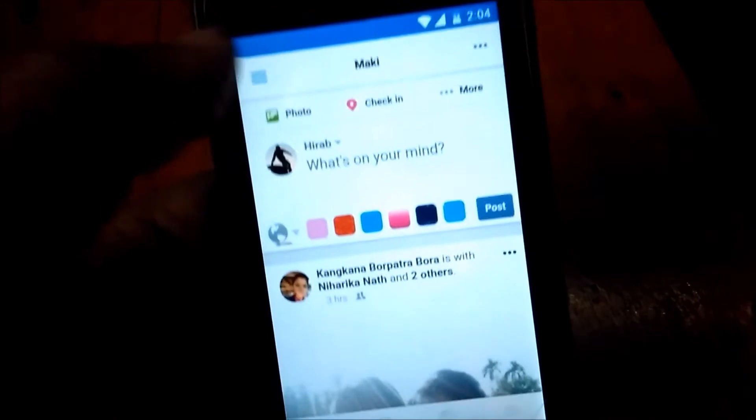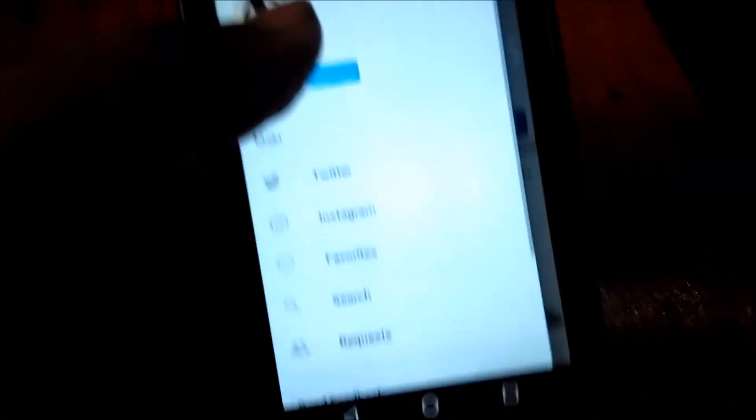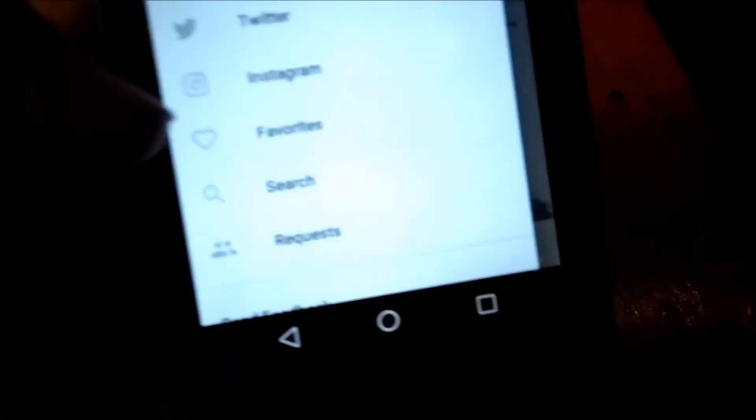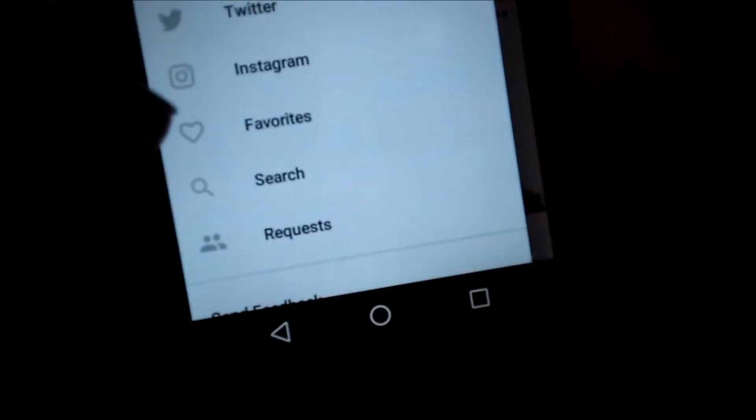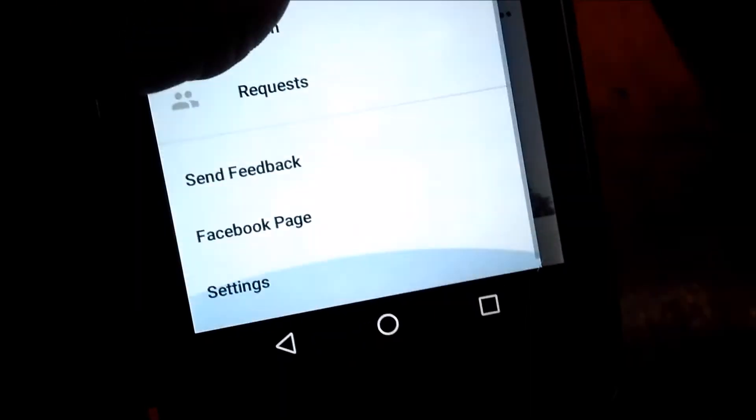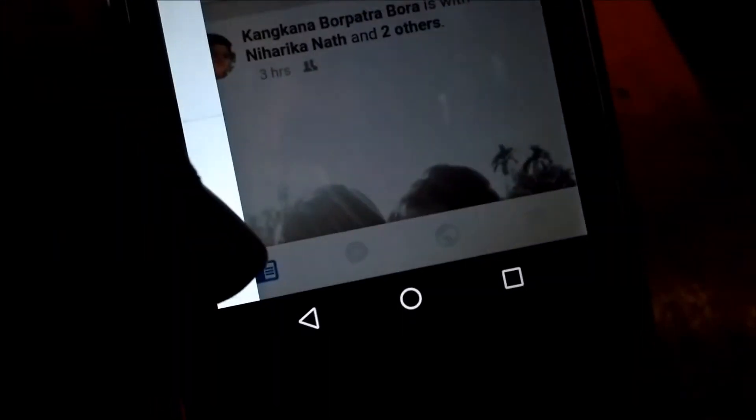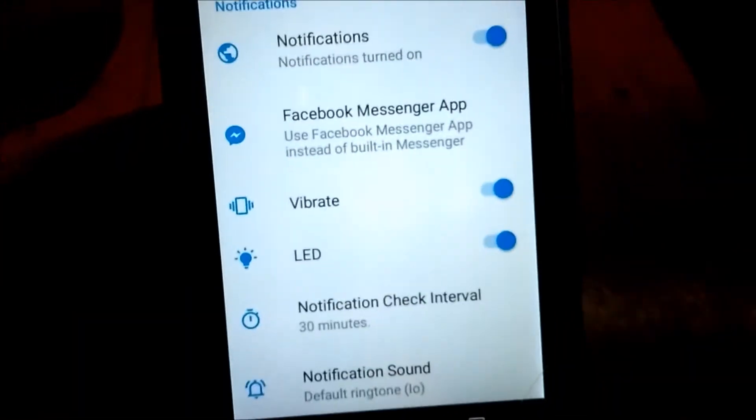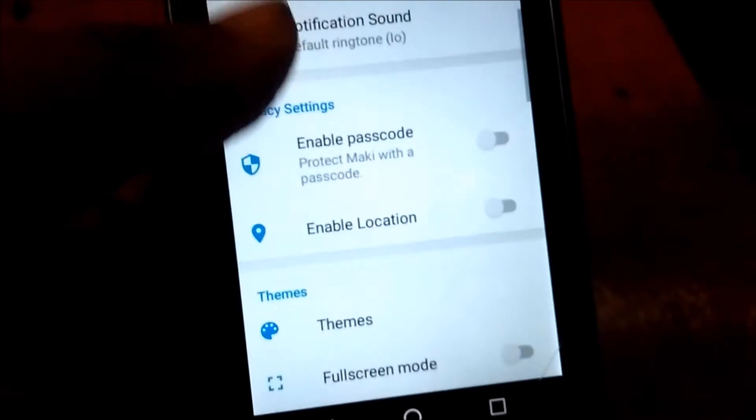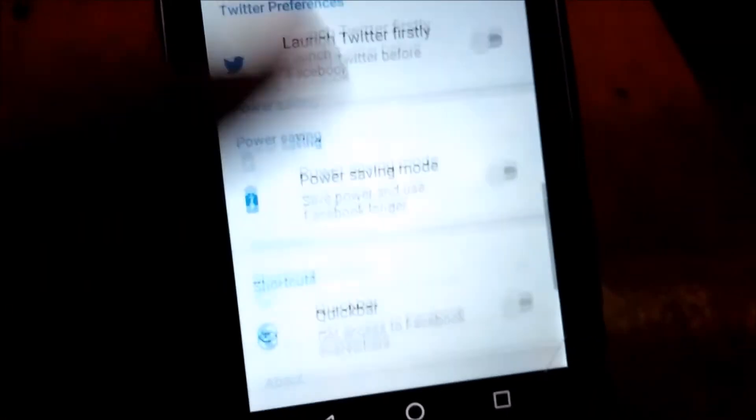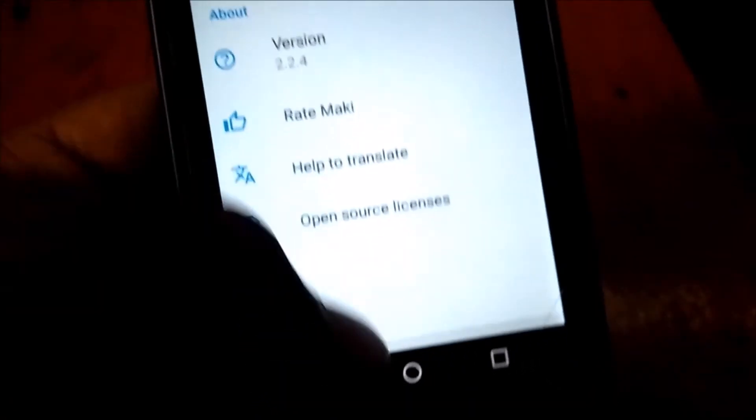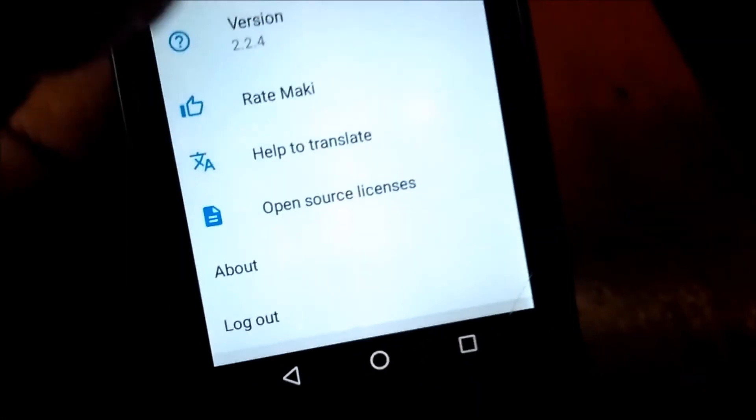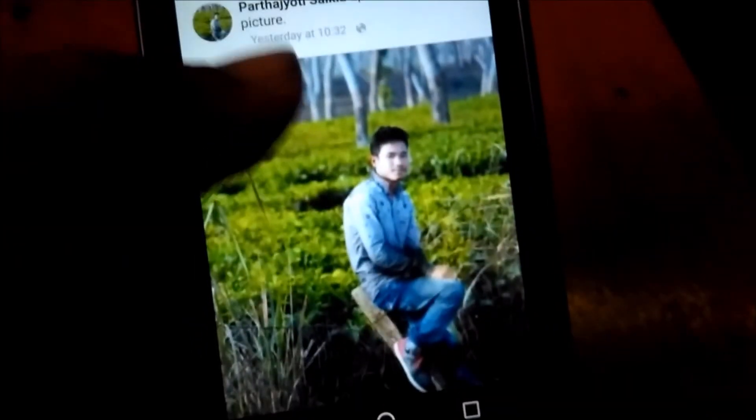You also have settings, and you can also manage your Facebook page. Here you have some notification settings, Facebook Messenger app settings, LED sound settings, and power-saving mode, etc. As you can see, the animations are cool and it is smoother and better.